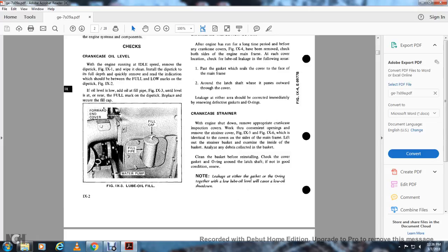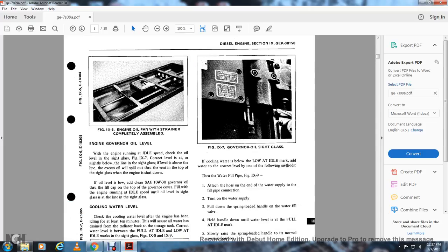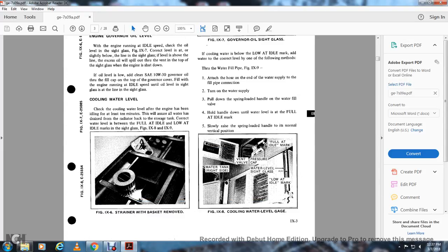Figure 9-5 shows the engine oil panel with the strainer completely assembled. Engine governor oil level: with the engine running at idle speed, check the oil level at the sight glass (figure 9-7). The correct level is at the line with the site glass. If the level is above the line, excess oil will spill out through the vent at the top of the sight plug. With the engine shut down, if the oil level is low, add clean SAE 10W-30 oil through the fill cap at the top of the governor cover. Fill with the engine running at idle speed until the oil level is at the line in the sight glass.